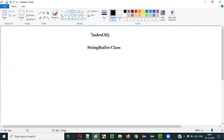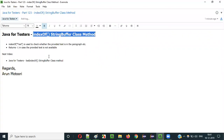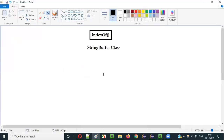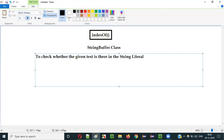In the current video session, I am going to explain how to use the indexOf predefined method of StringBuffer class. The purpose of this method is to check whether the provided text is there in a string literal text or not.